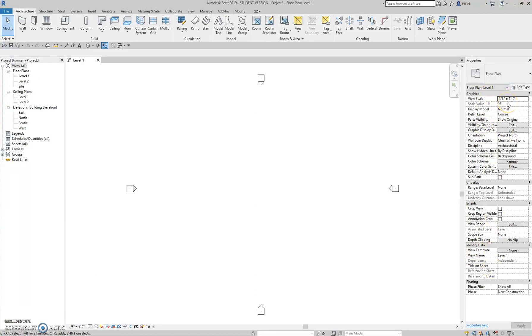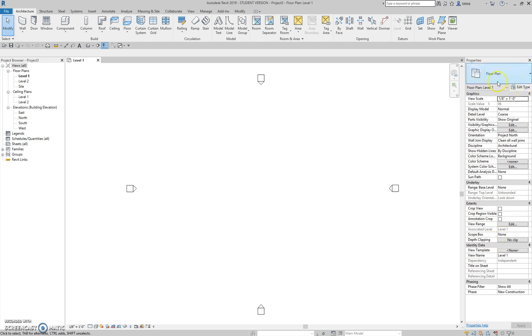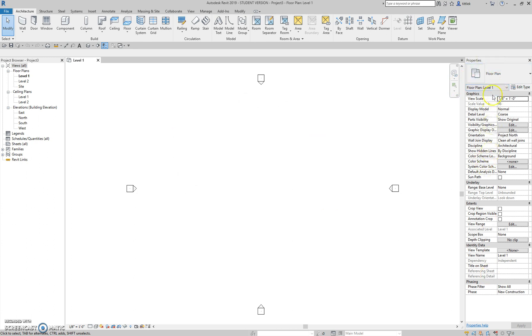So we have the properties filter here. And our edit type button, which we will use quite often when we don't have the right type. And again, I'll explain these in further detail later. When you don't have anything selected and you're simply in a view, your properties palette shows the properties of the view itself. So right now, you're seeing all the view properties, like the scale is one-eighth of an inch, what the underlay is, what the extents are, that sort of thing. So that's basically the entire Revit interface.